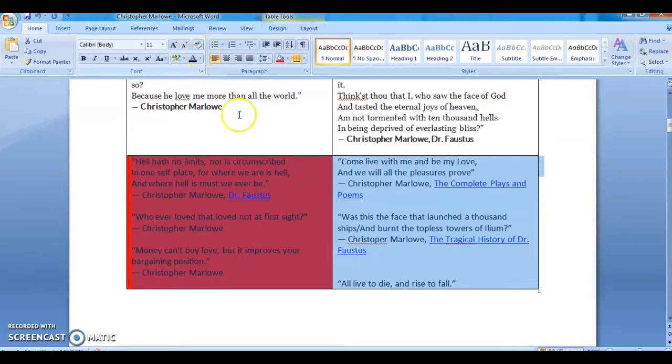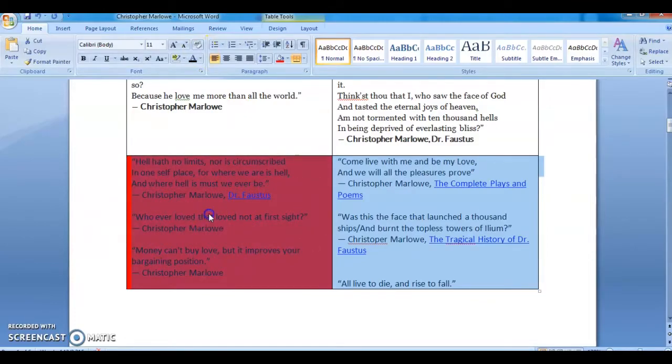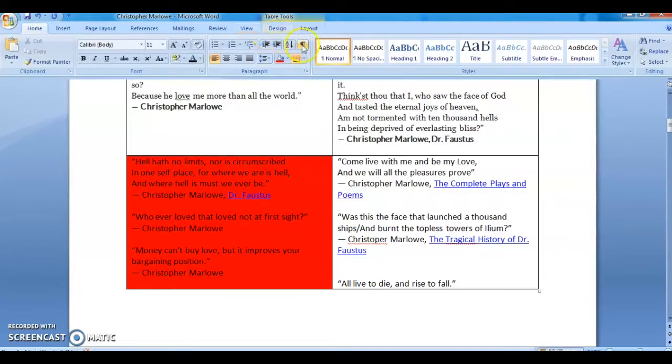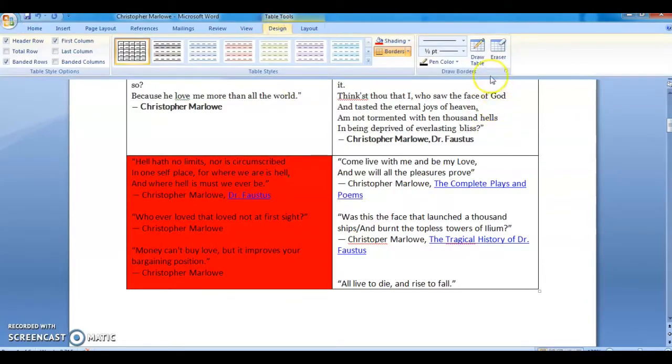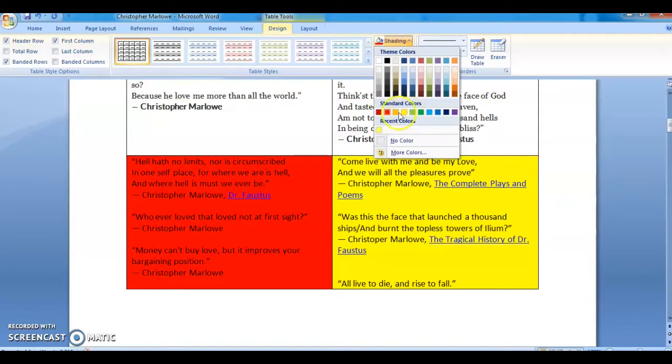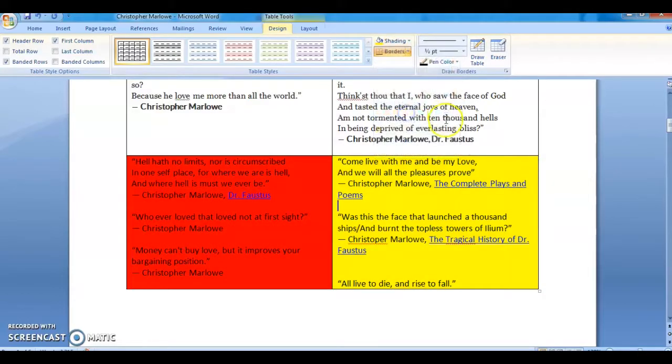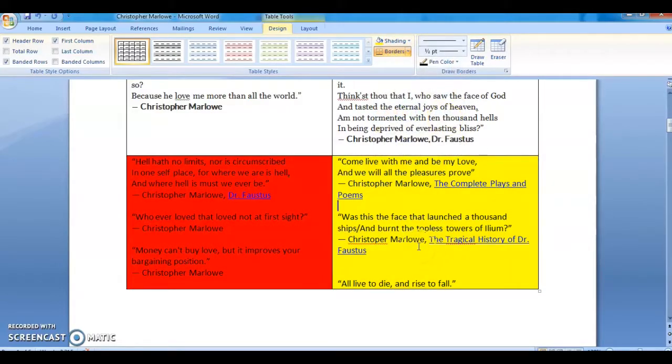This will solve your problem. Let's check it out. Go to design, pick color. You can see the problem is solved.